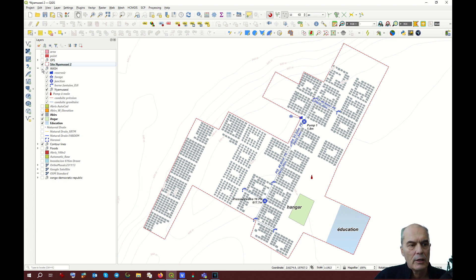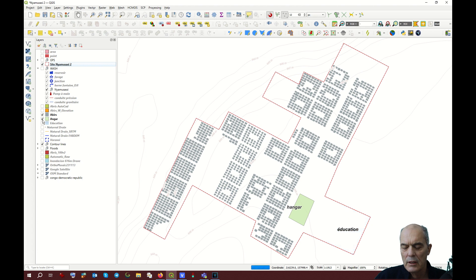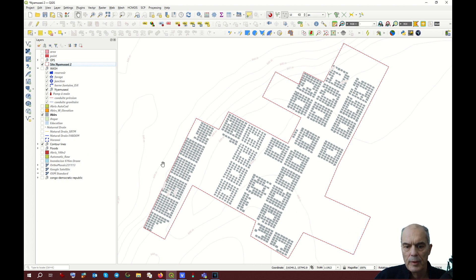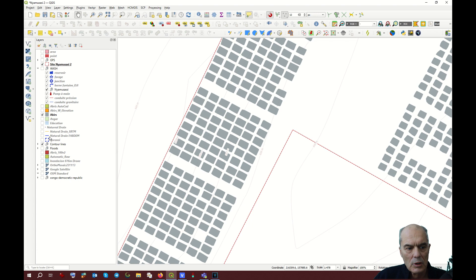Therefore, I unselect them. The education I might not want as well. The hangar I don't want as well. What I want is just the boundary of the site and the shelters, so I also uncheck the contour line.